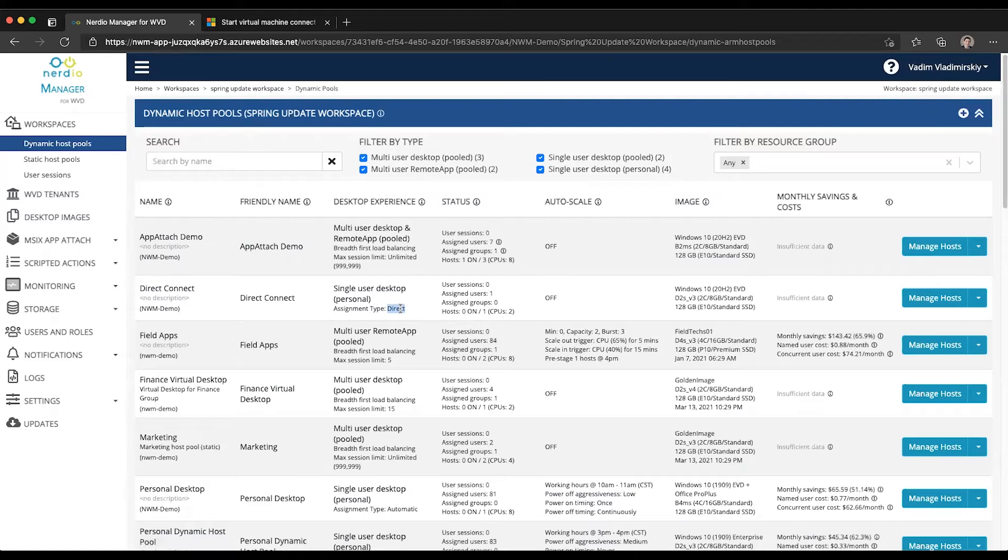Now this is important because the StartVM onConnect functionality only works with direct assignments right now. It does not work with host pools that are using automatic assignments.